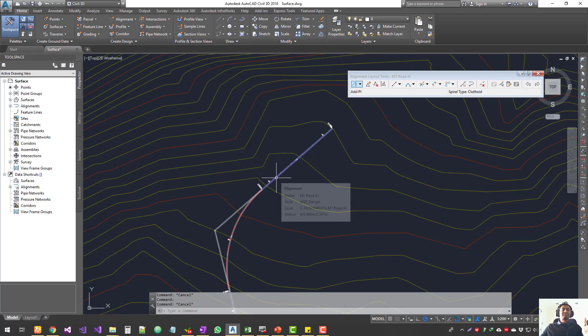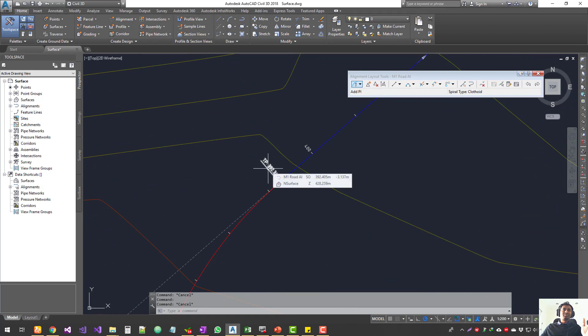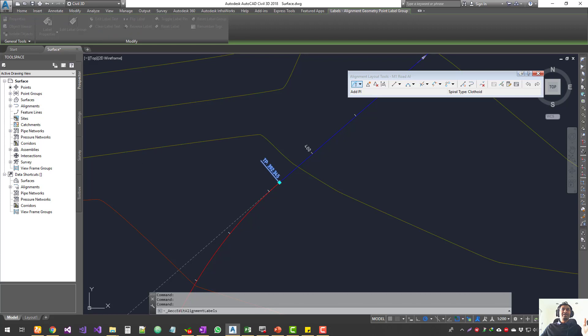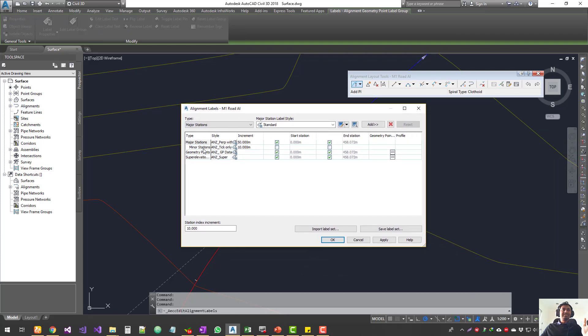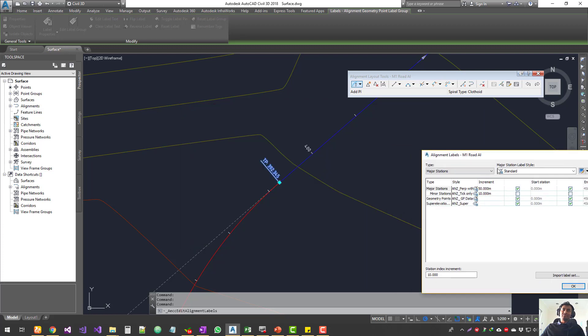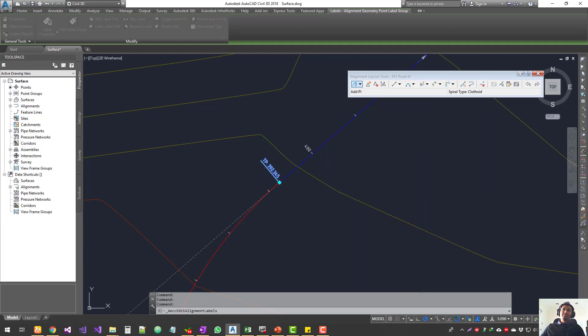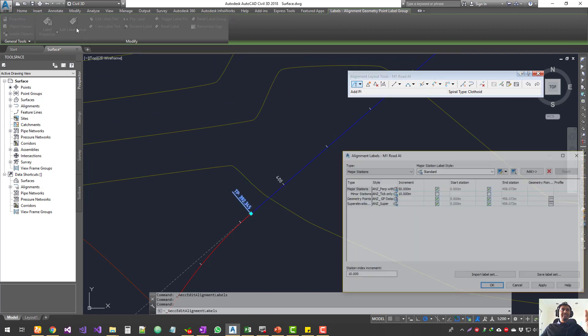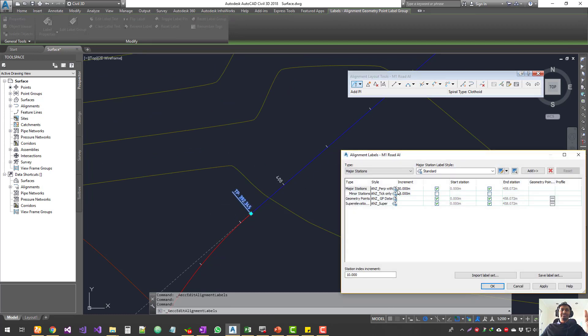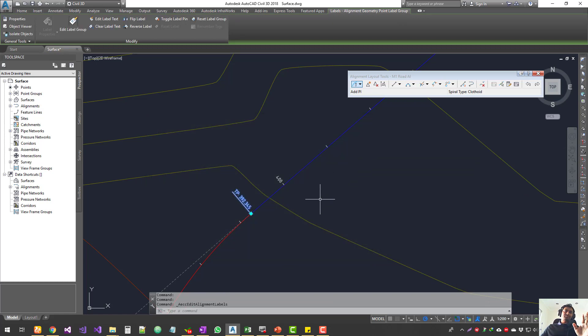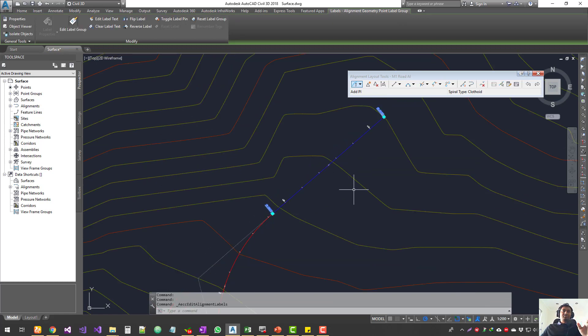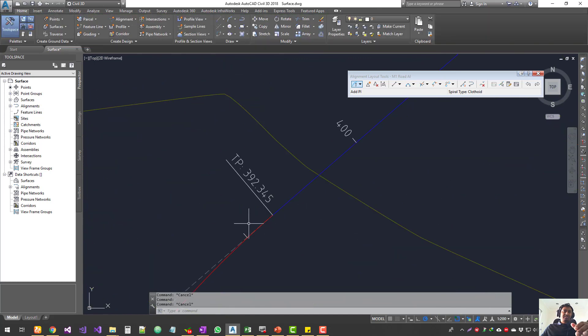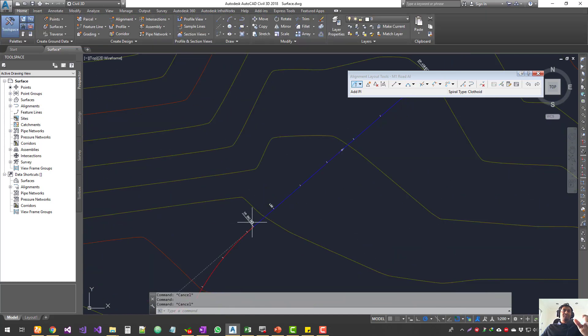If I select this particular label, on the header there's an option that says edit label group. When you click on it, it takes you to the box where you can see all the labels added to your alignment. You can choose a whole bunch of other labels and add them to your alignment. If you want to edit those particular labels, go into the label group properties and you'll see all these labels added. You can click on them and edit those ones. We'll see a separate tutorial on how to edit alignment labels.